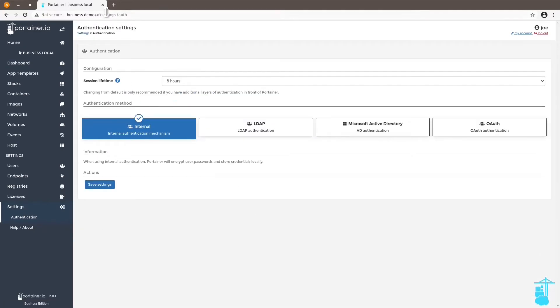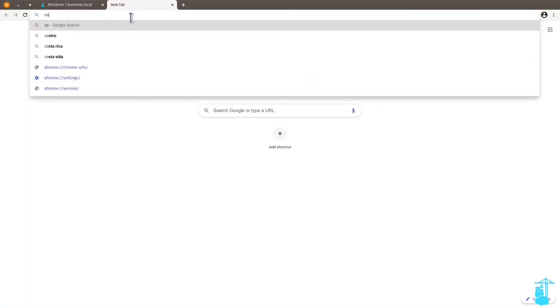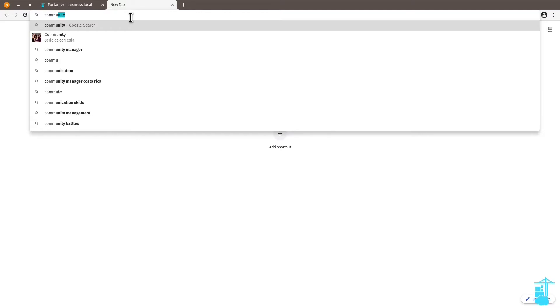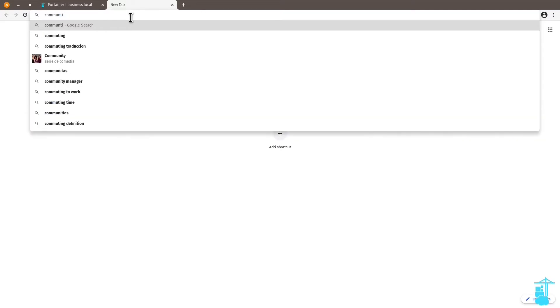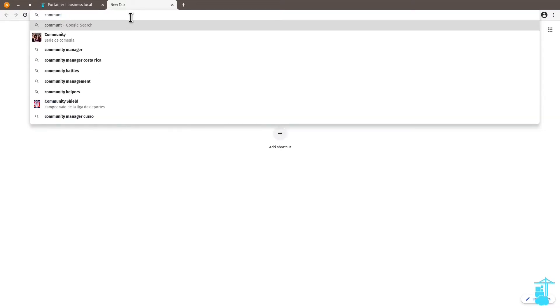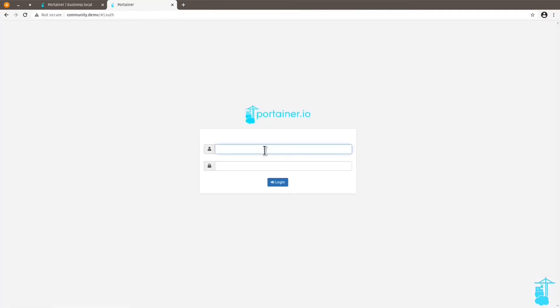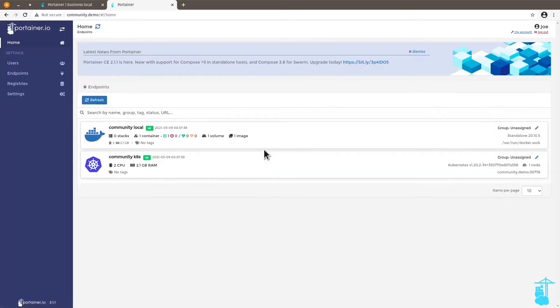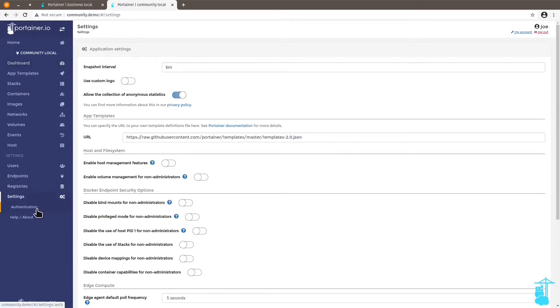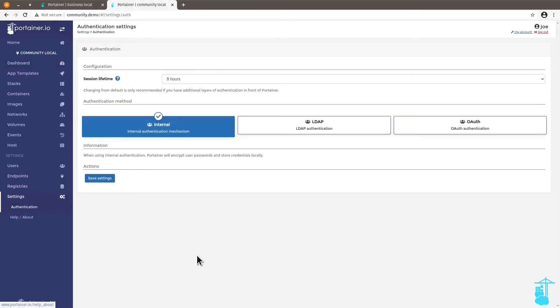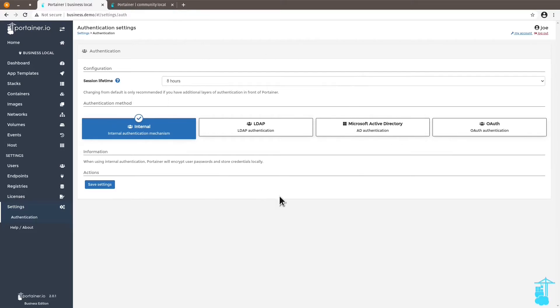So let me open an endpoint here. Go to settings authentication. And maybe I want to compare this with an instance that I have that is still running community edition. And run side-by-side comparison. So right here in settings authentication, you will see the first difference.